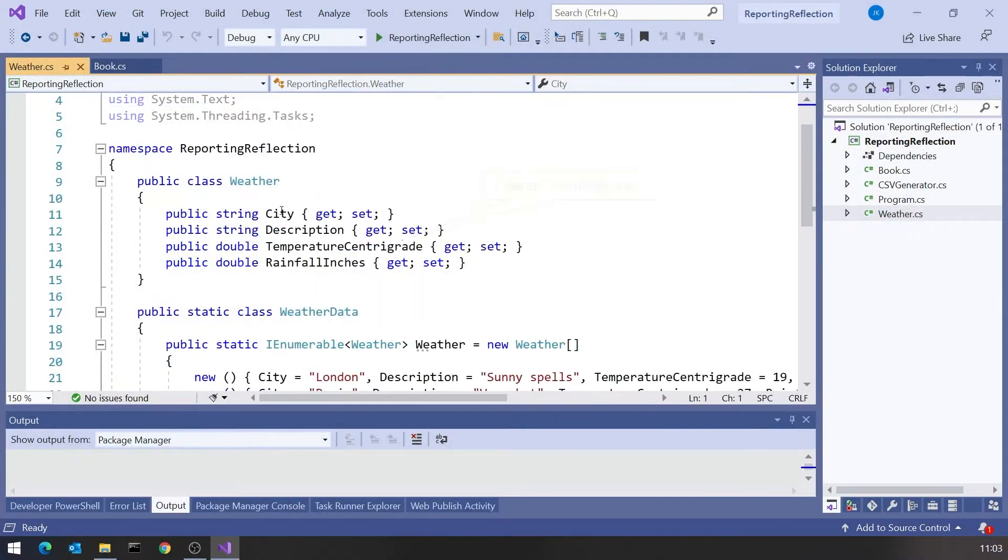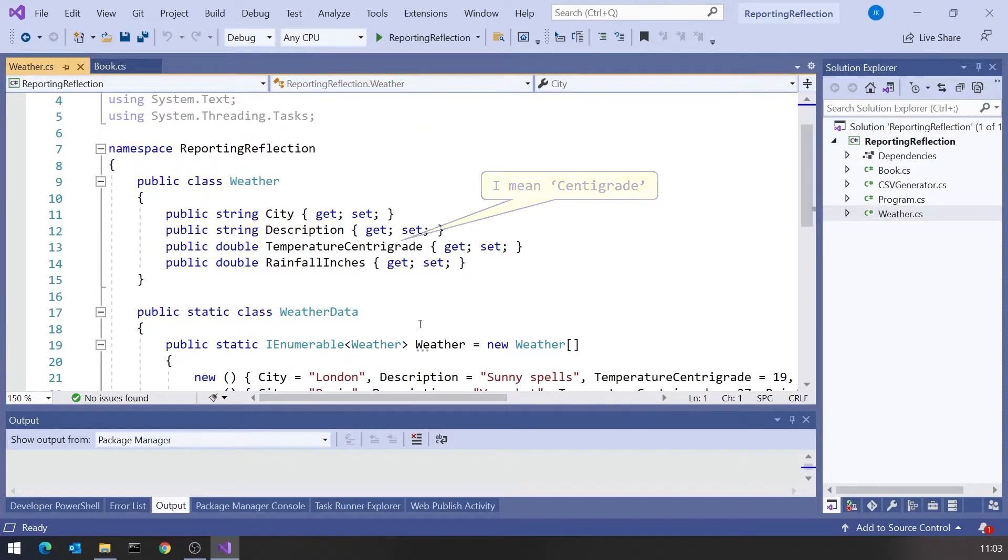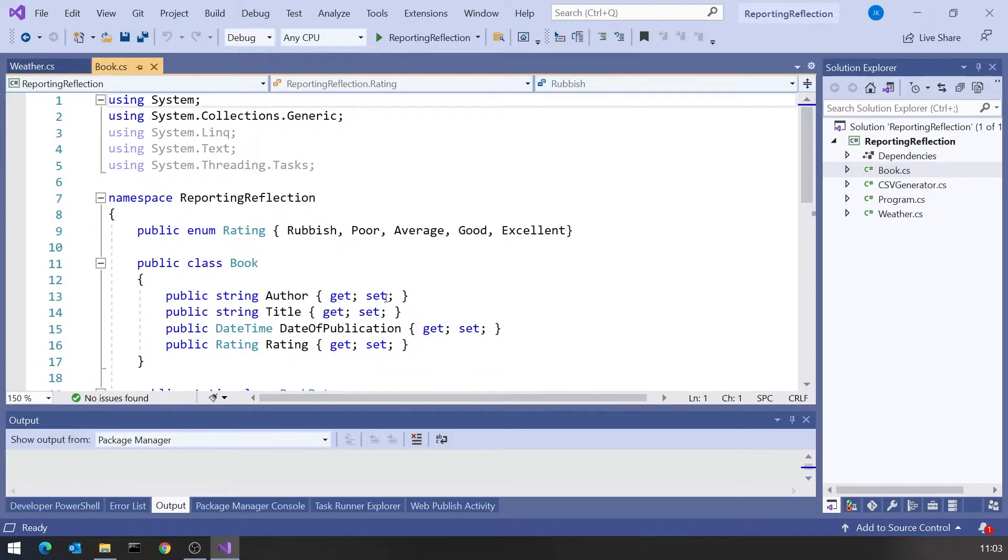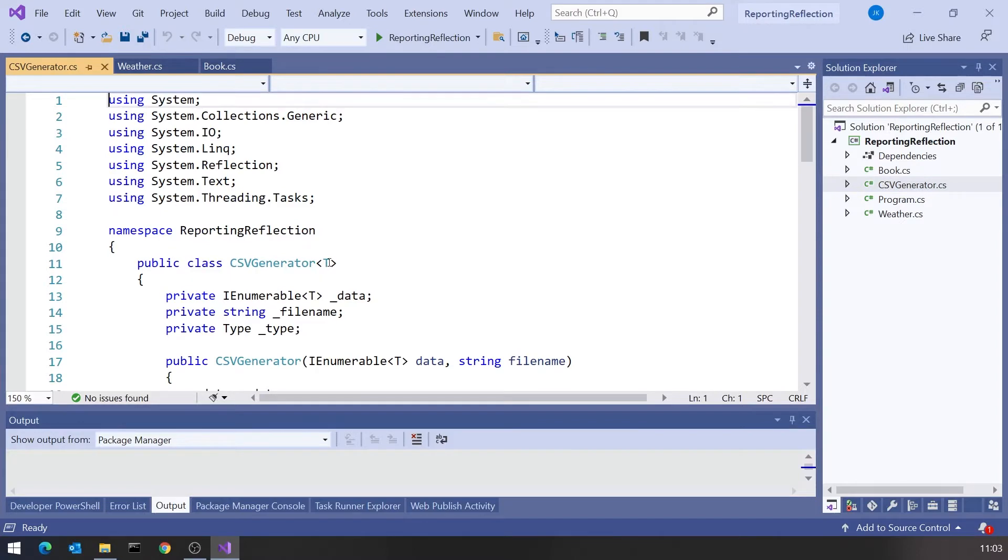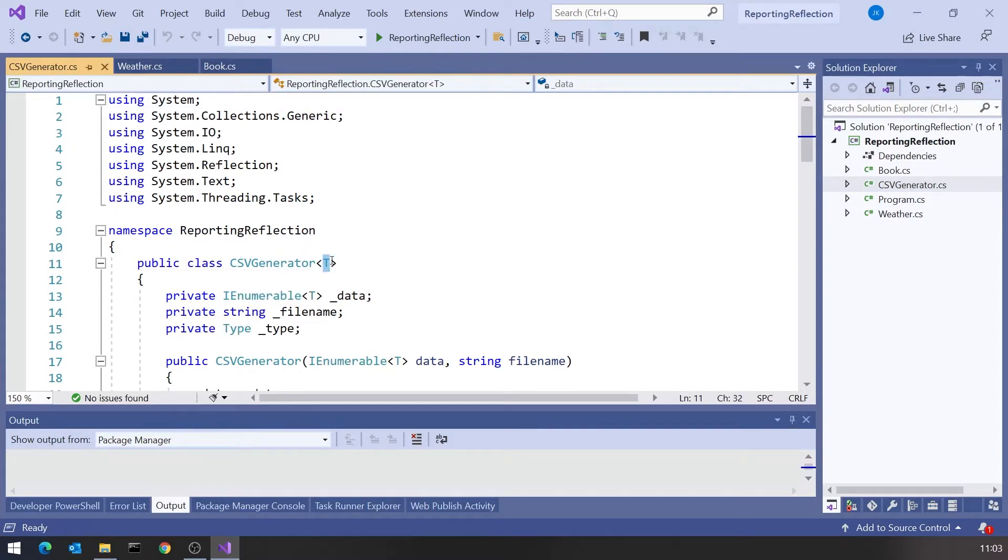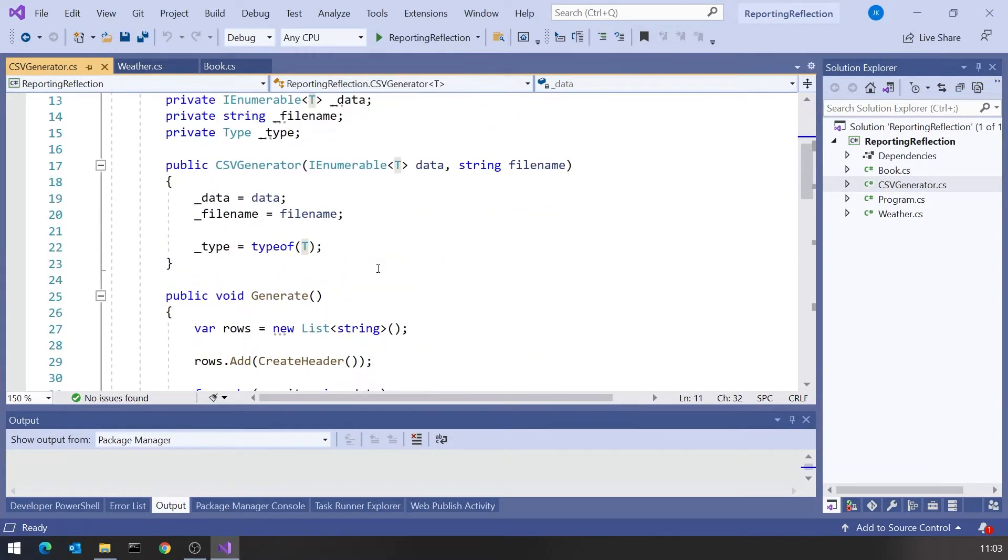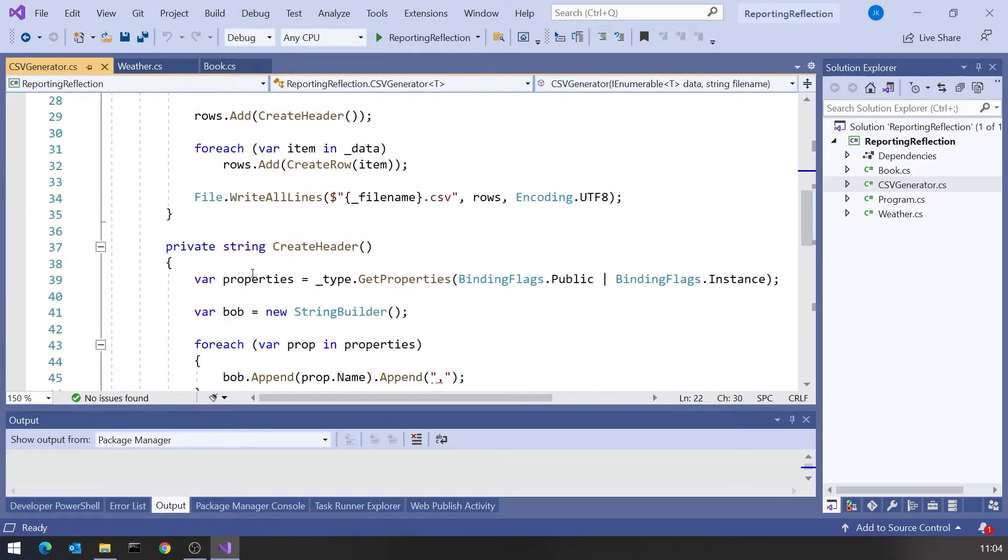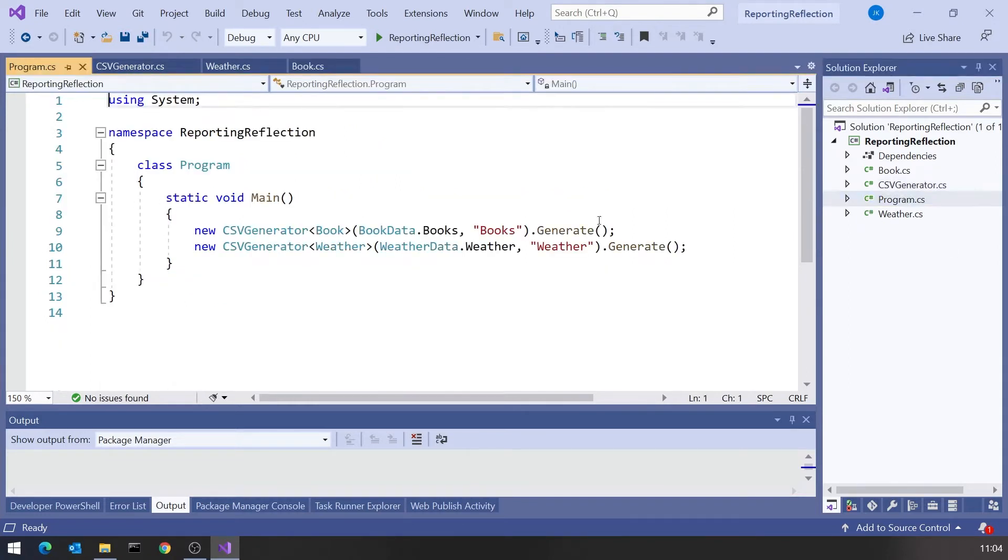Just to recap, we had a couple of data structures - this weather data structure with some dummy data, and this book data structure with some other dummy data. Our CSV generator was a generic, so we instantiated it for book and for weather. It used reflection, got hold of the type, then from the type got hold of the properties, and processed those to produce the output.